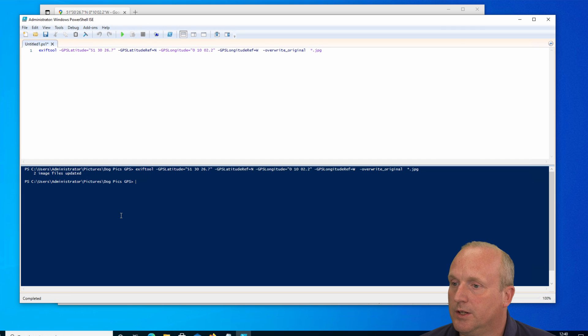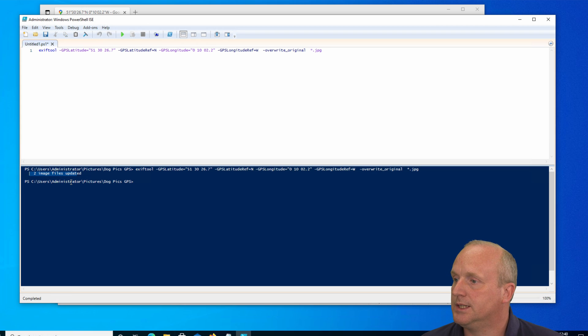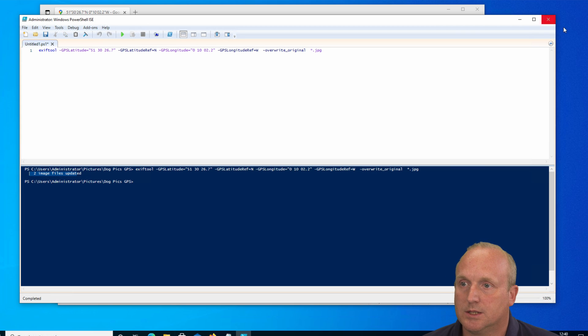And you can see here, reported back, we have two image files updated. So it's as simple as that.